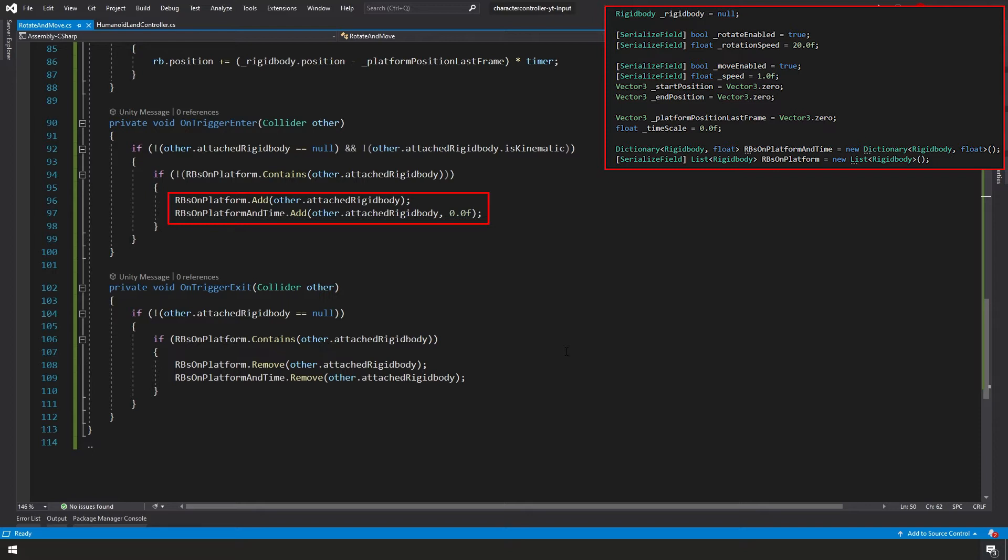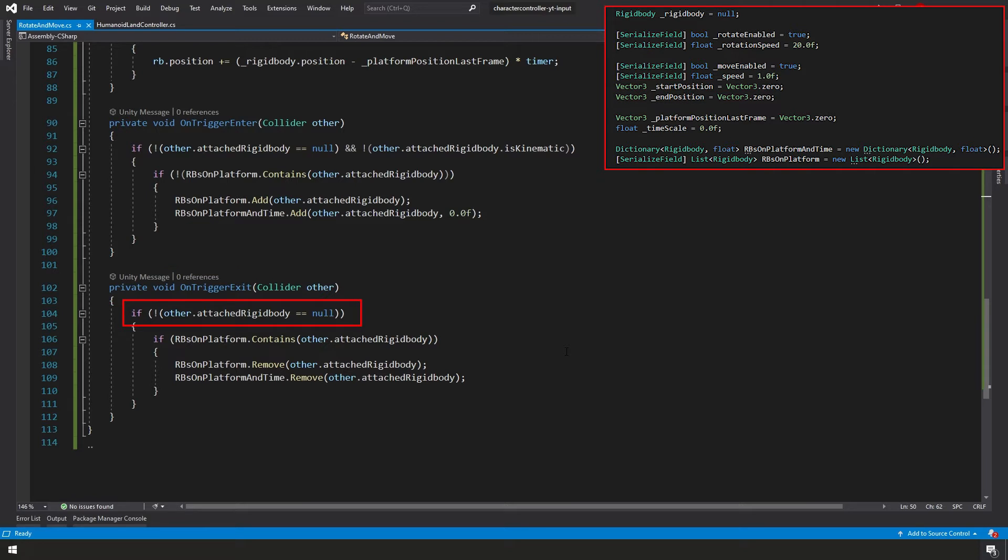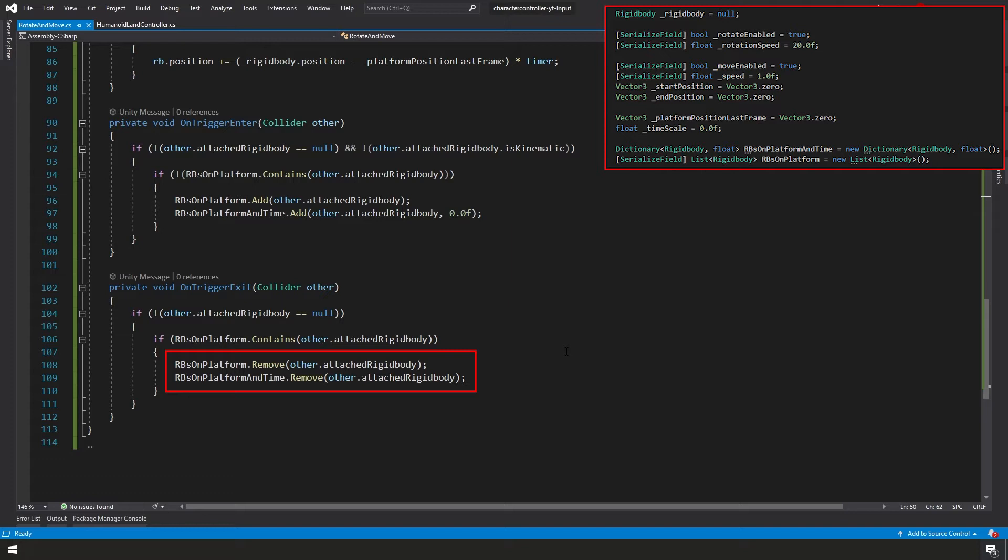And then very similarly, except this is when the collision is done or they're no longer colliding with each other. Unity has a function called OnTriggerExit. It's going to report the collider that's no longer colliding. And once again, we want to make sure that it has attached rigidbody. If it has an attached rigidbody, then we want to make sure that the list contains our rigidbody. And if it does contain it, then we're going to go ahead and we're going to remove it from our list and our dictionary.